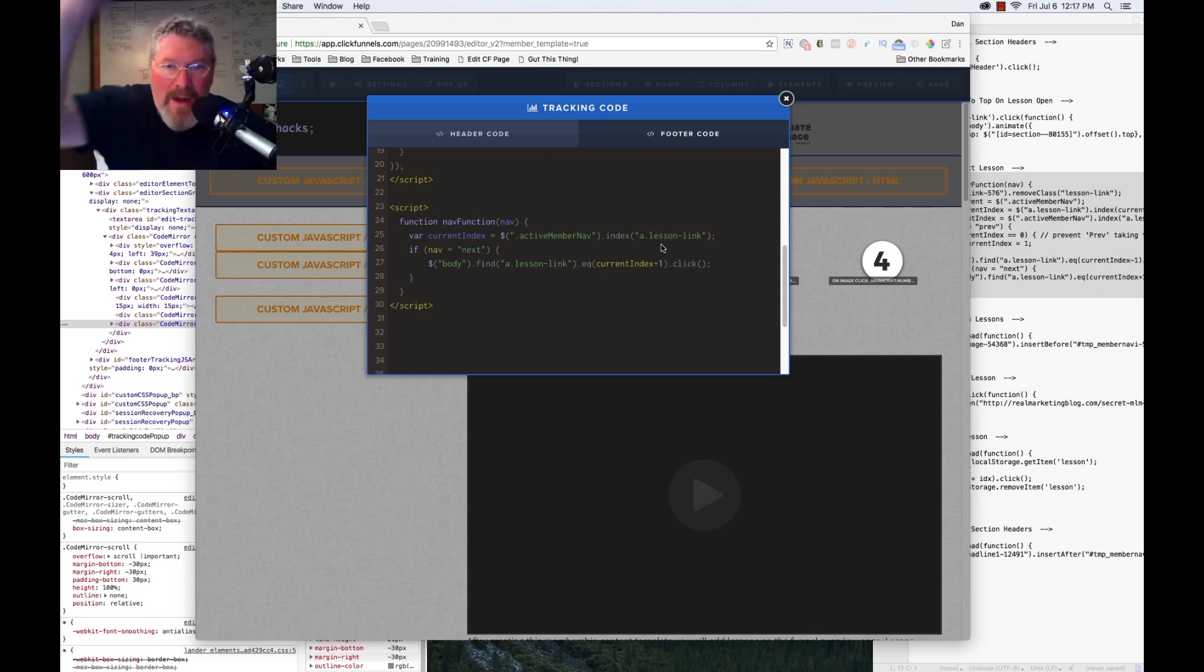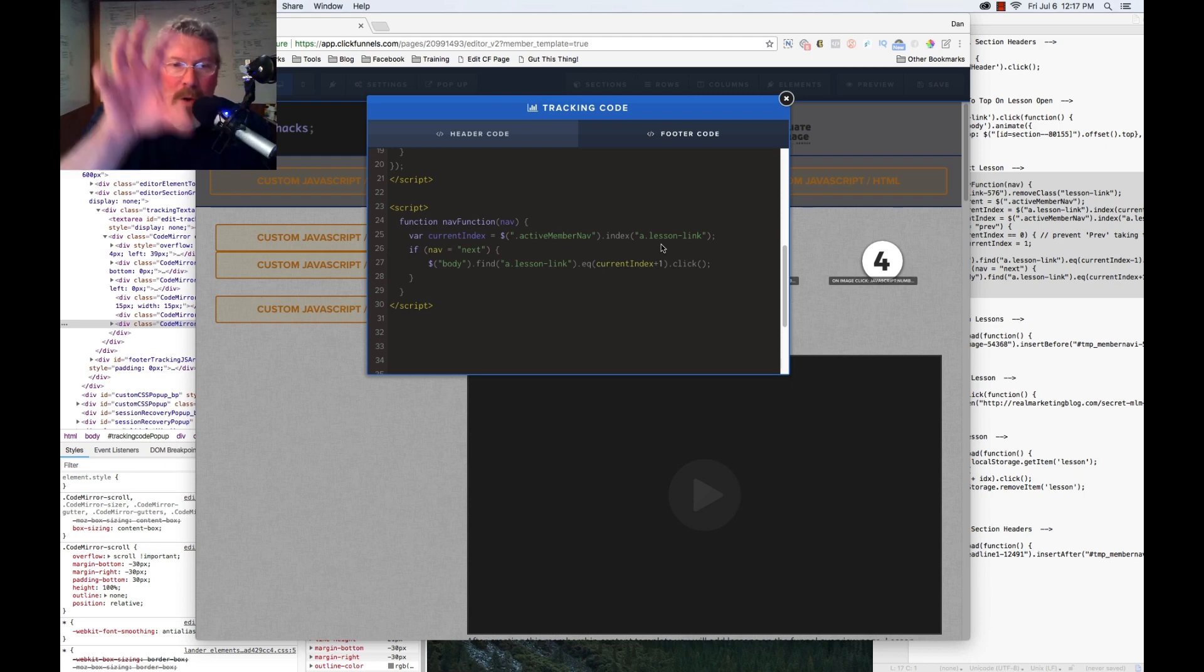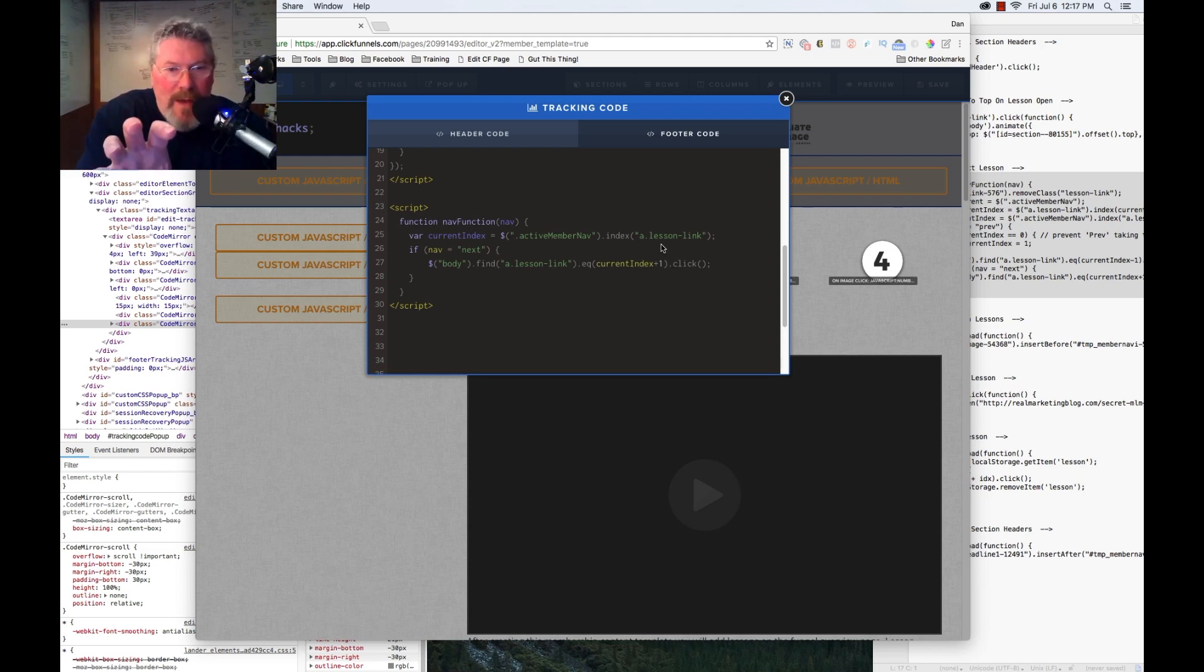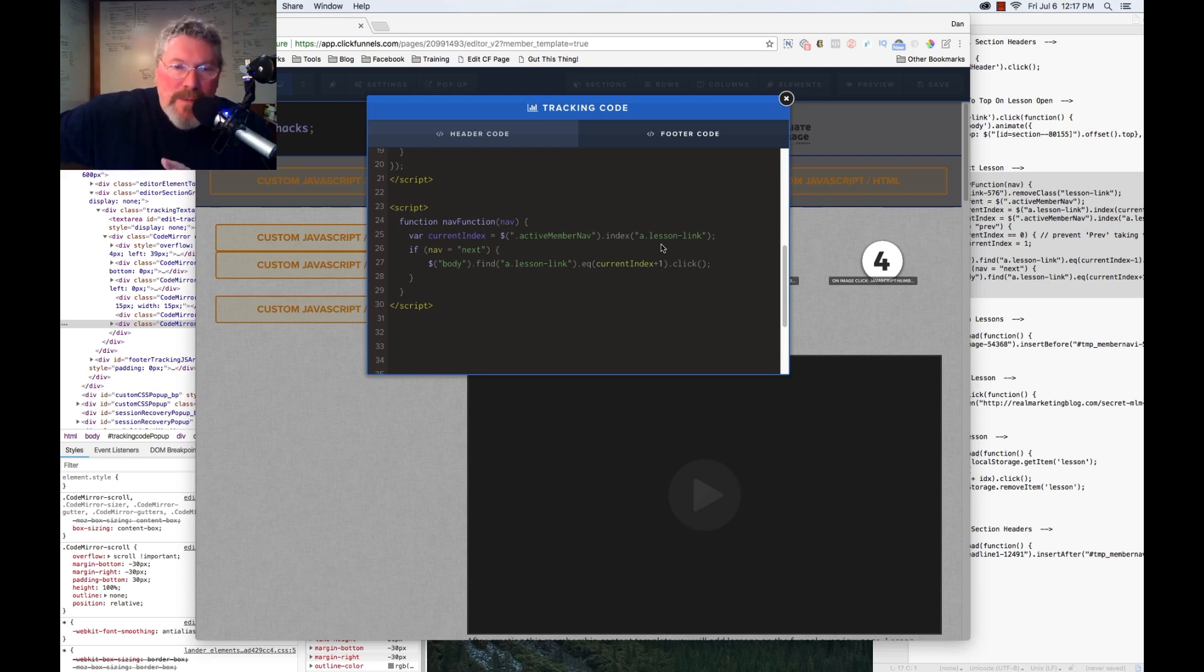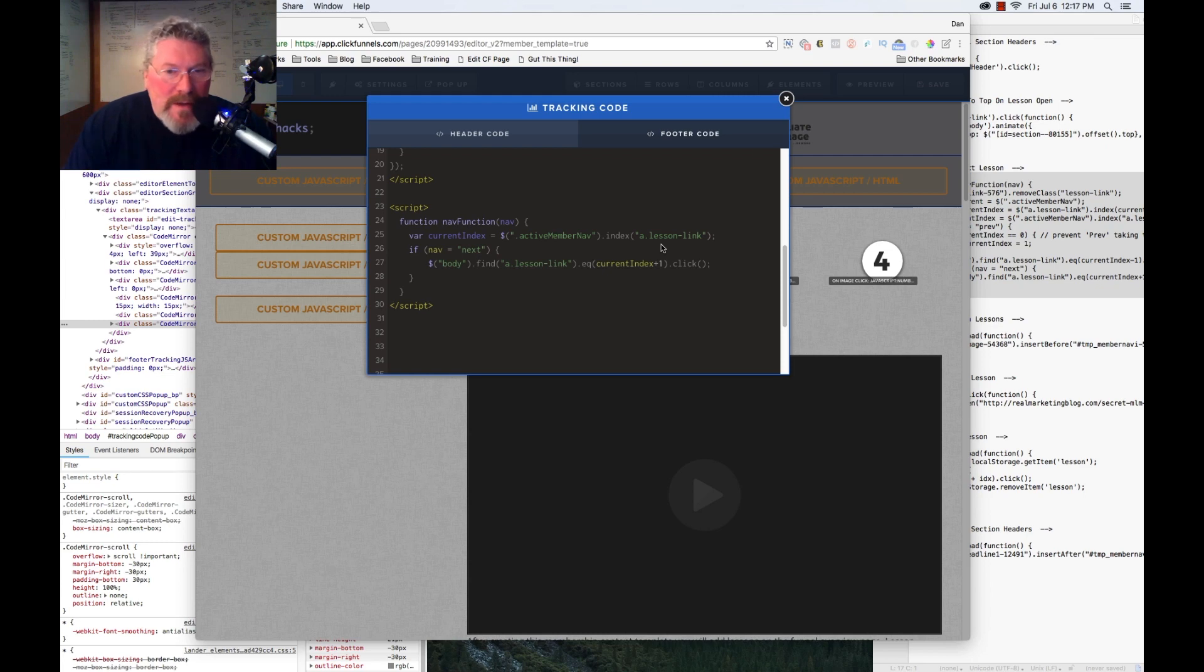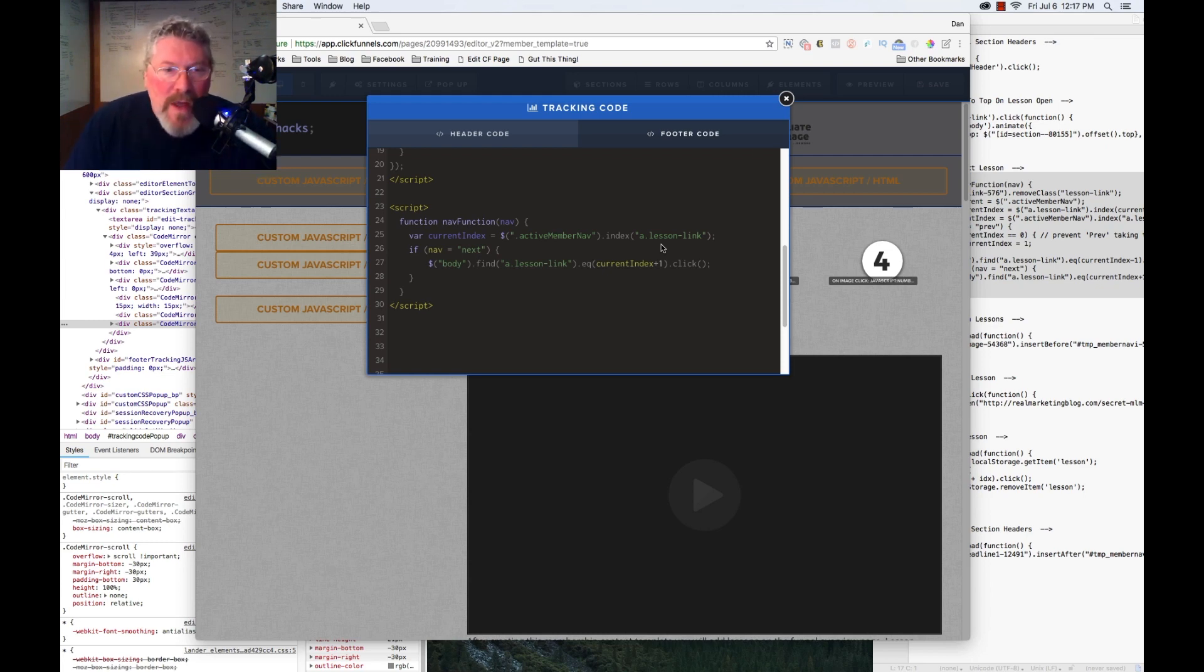So we find all the lesson links, we pull out active member, we don't want that one, let's grab the one below it, the next one, send it off to be displayed to the screen. So whether you're programming yourself or if you're talking to somebody who's going to do some coding for you, just think of it in those terms.